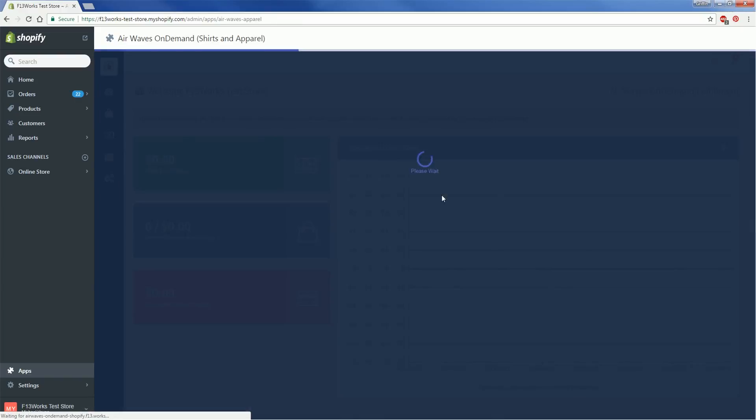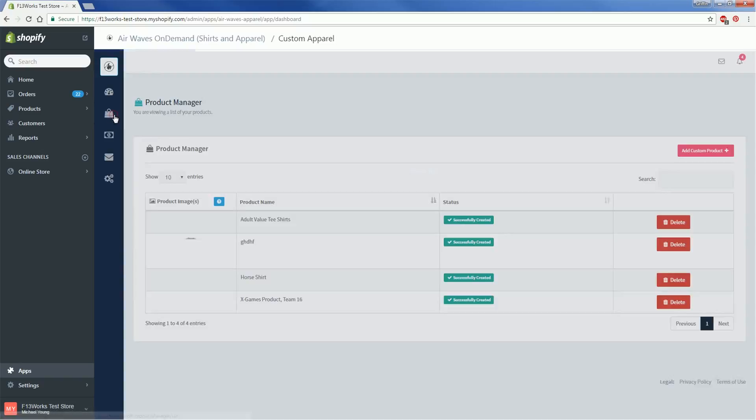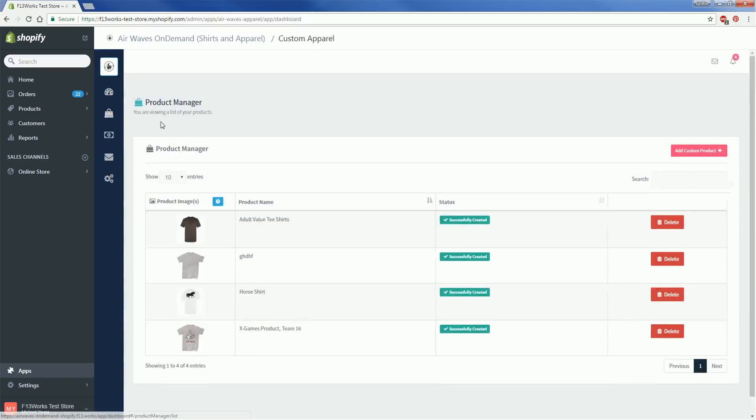Once you have the app opened up, you'll want to click over to the Products tab. This is where all of your products will show up once they've been created and where you would go to delete an item if you don't want to use it anymore.